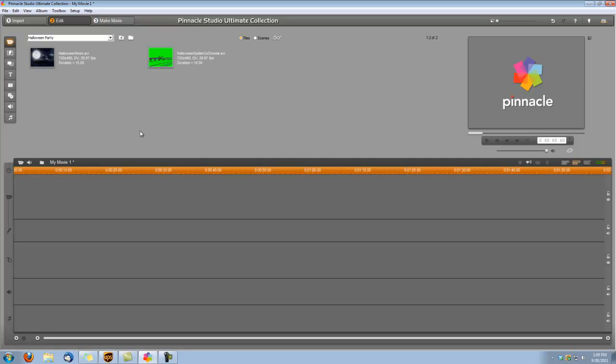Specifically we're going to be using Halloween Moon and Halloween Spider CU. Let's start. As you can see, I've already copied them to my hard drive. It's very important when you're using any of our Digital Hotcakes that they're copied to your hard drive before you import them into Pinnacle Studio.